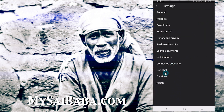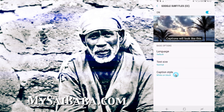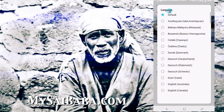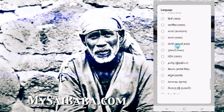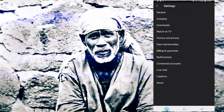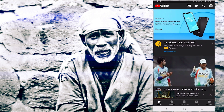You will need to click on the settings. After selecting any videos, if we have enabled the captions and subtitles, they will be visible. Thank you.